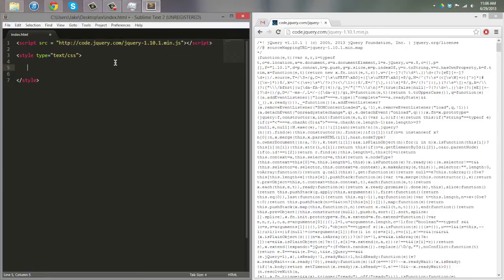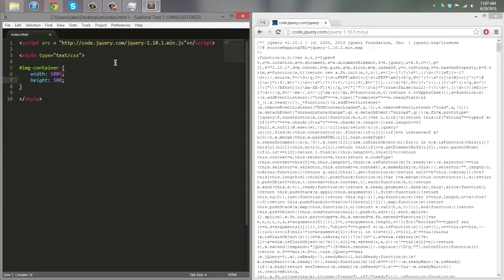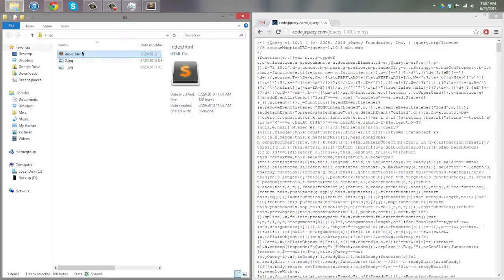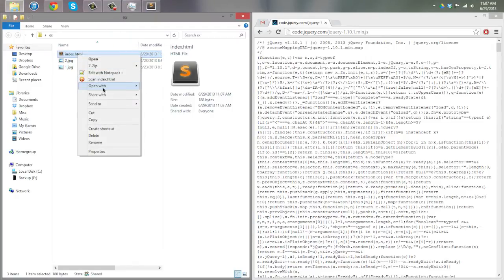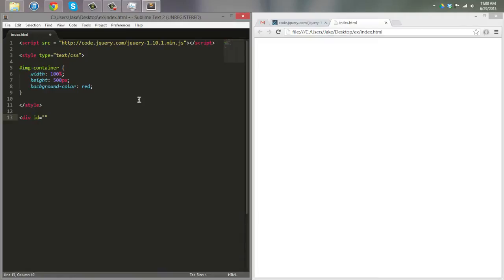We're going to need an image container, so we'll make a div called 'image-container'. I'm going to set the width to 100%, height to 500 pixels, and make the background color red just so we can see what's going on. Then open this in Google Chrome — but first we need to add the div id.